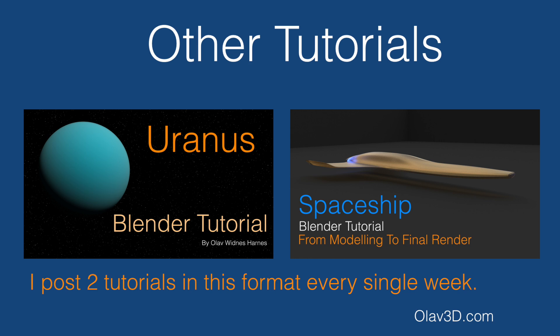And that's it for this tutorial. If you want to see more tutorials in this format, just go to my channel. I post two tutorials every single week in this format. So I hope you like it and thanks for watching.